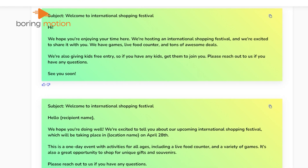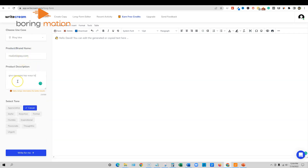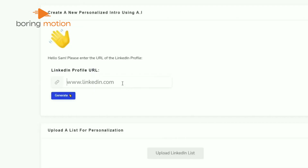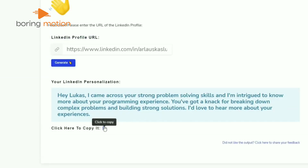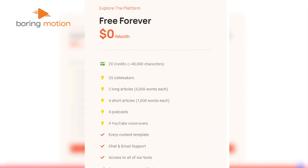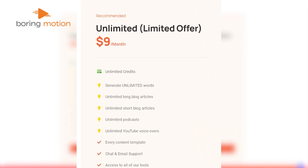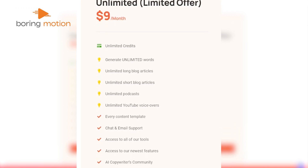We tested the Email Icebreaker feature with a few sample outreach emails, and the results were impressive. WriteCream managed to generate thoughtful, engaging openers that didn't feel generic. It's designed to save you the time and effort of crafting individual emails while still maintaining a personal touch. Another standout feature is the LinkedIn Message Generator, which works similarly by helping you write personalized connection requests or follow-up messages. The free plan gives you access to basic personalization tools and some content generation features, while paid plans allow for more advanced functionalities like audio content generation and AI writing for larger campaigns.